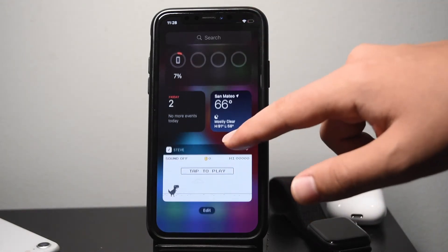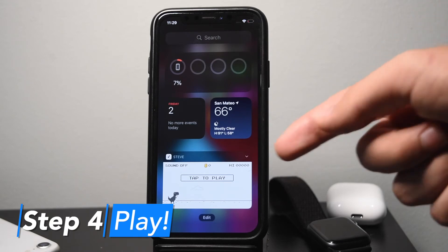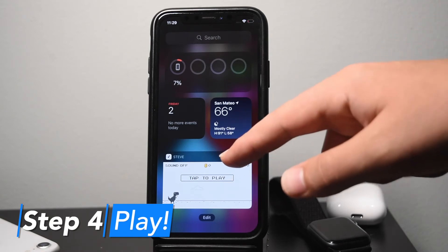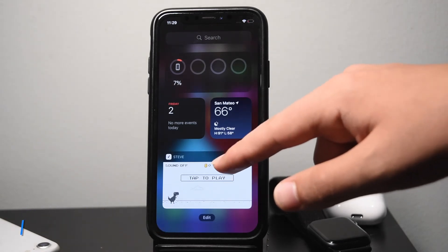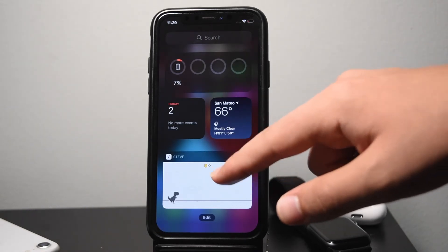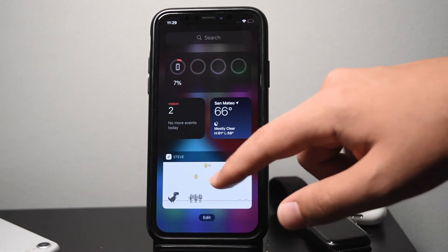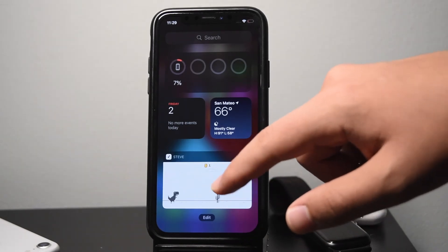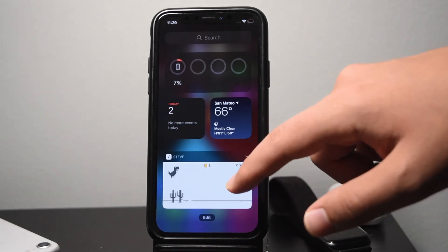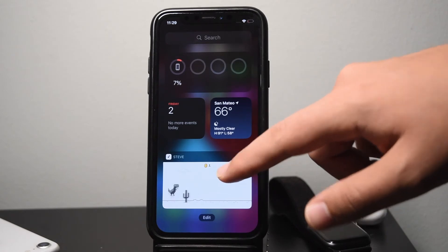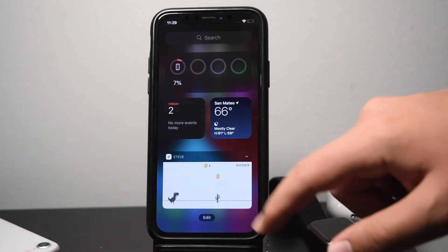Now, as you can see, we have the Steve widget right here and we can easily just tap it and start playing. Let me show you a little bit of the gameplay. It's pretty similar to the Chrome dinosaur game — you just tap to jump, avoid the cacti, and you can collect coins.